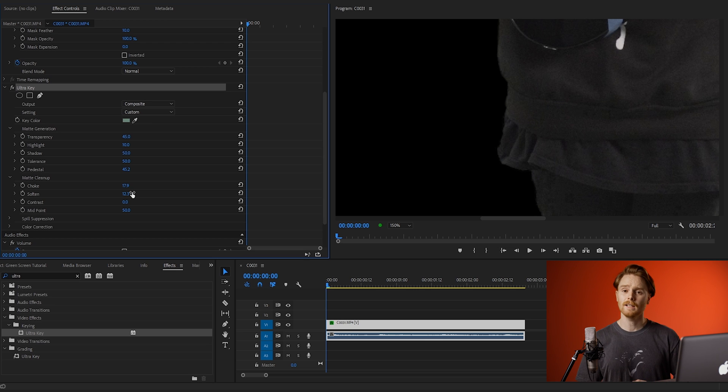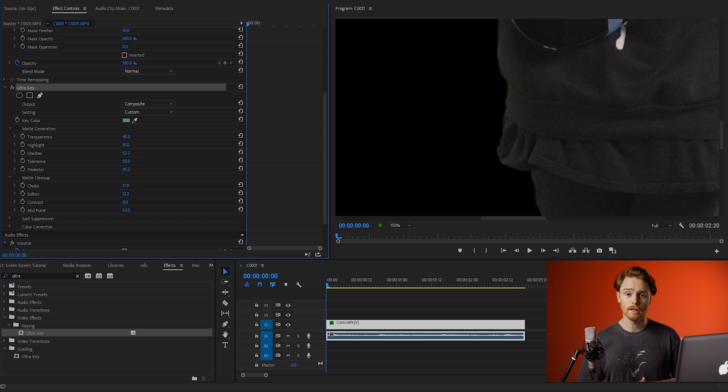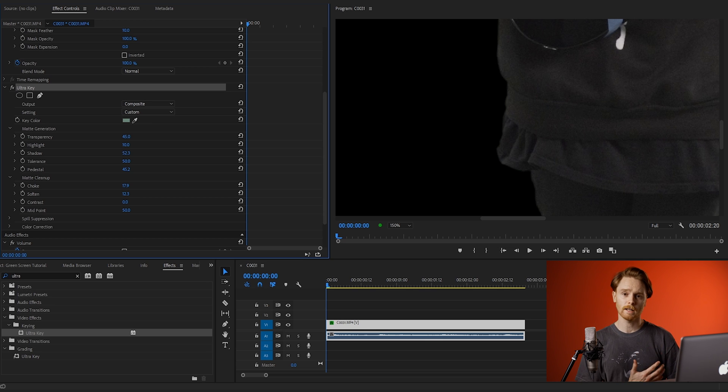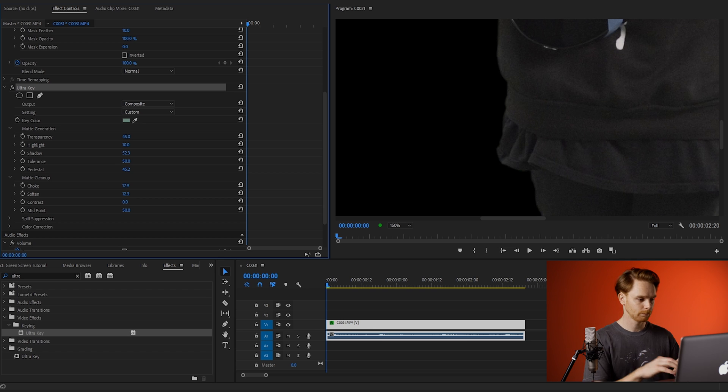If this hasn't cleaned it up perfectly, then you can always go back up to the matte generation and use the shadow tool. This will particularly work well on black clothing where green is spilling onto it, so try that.